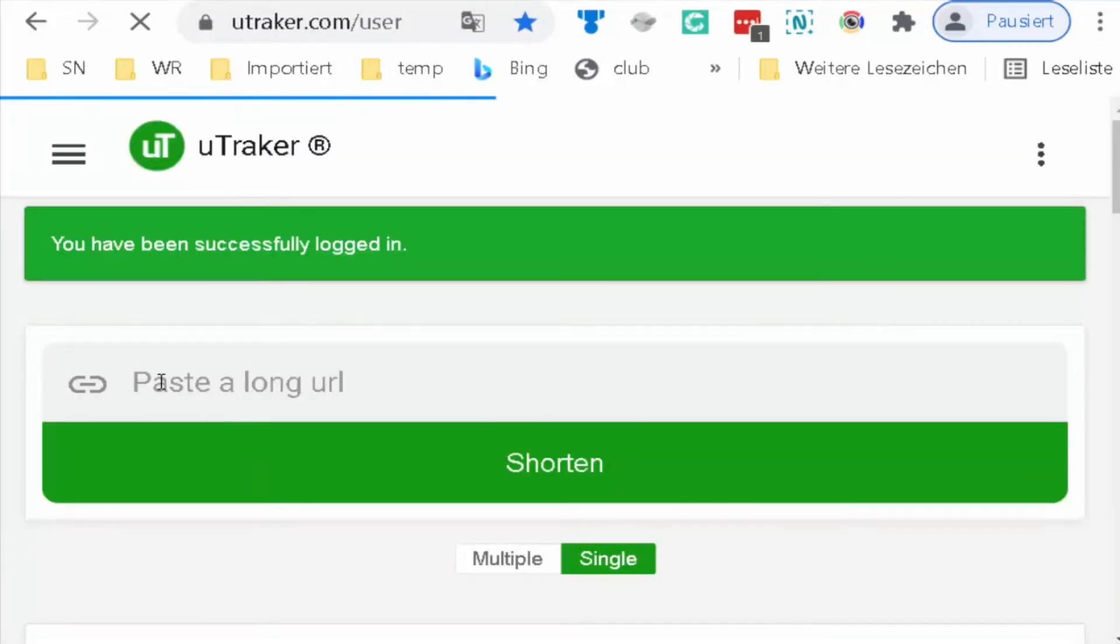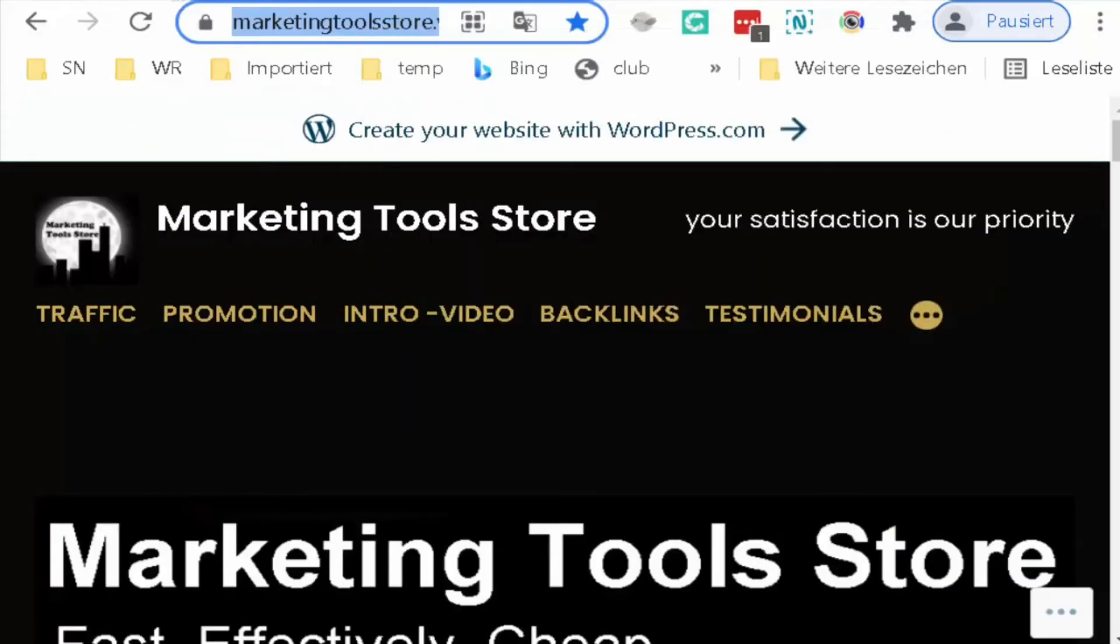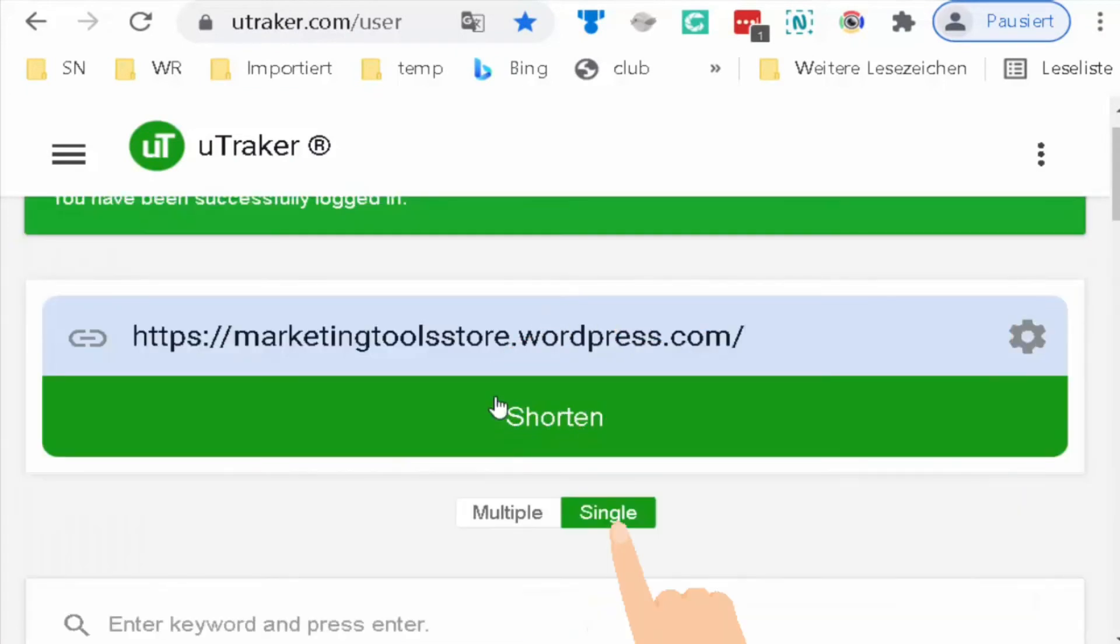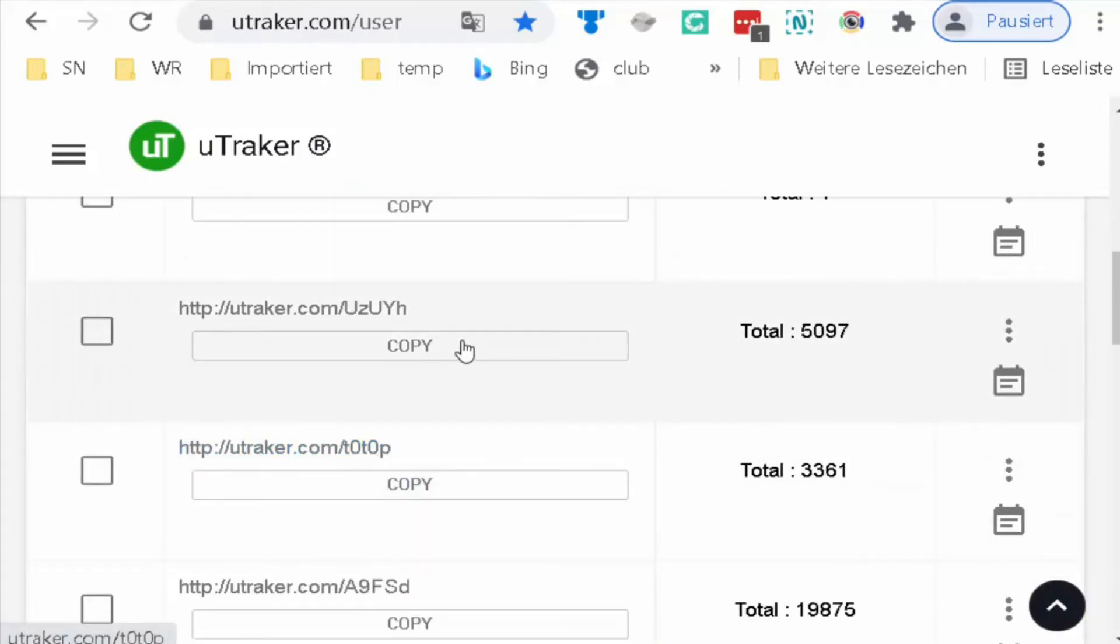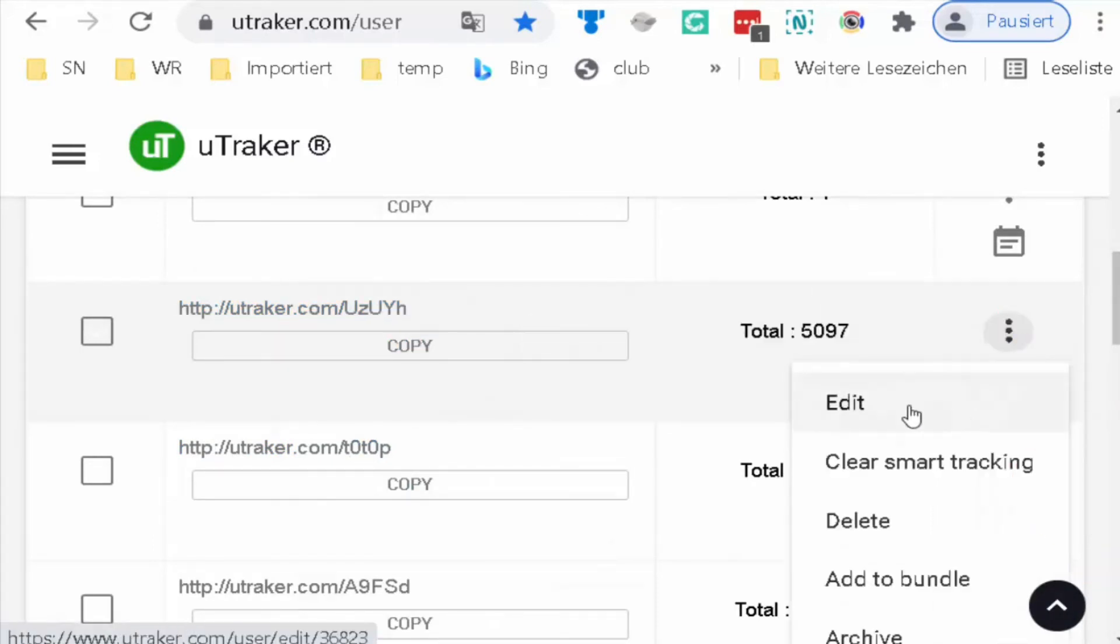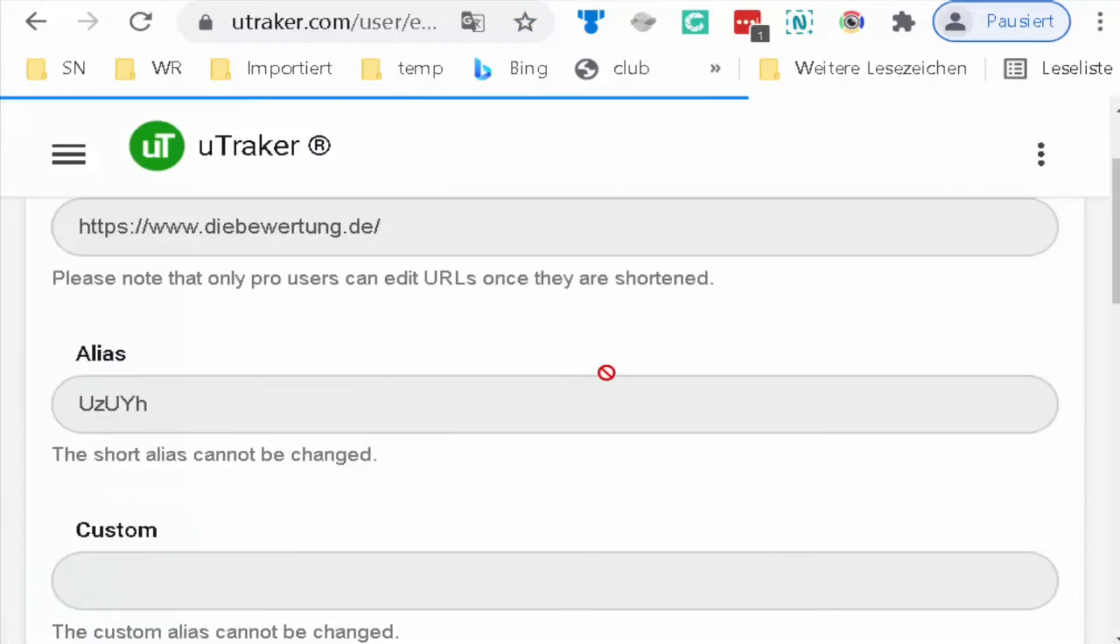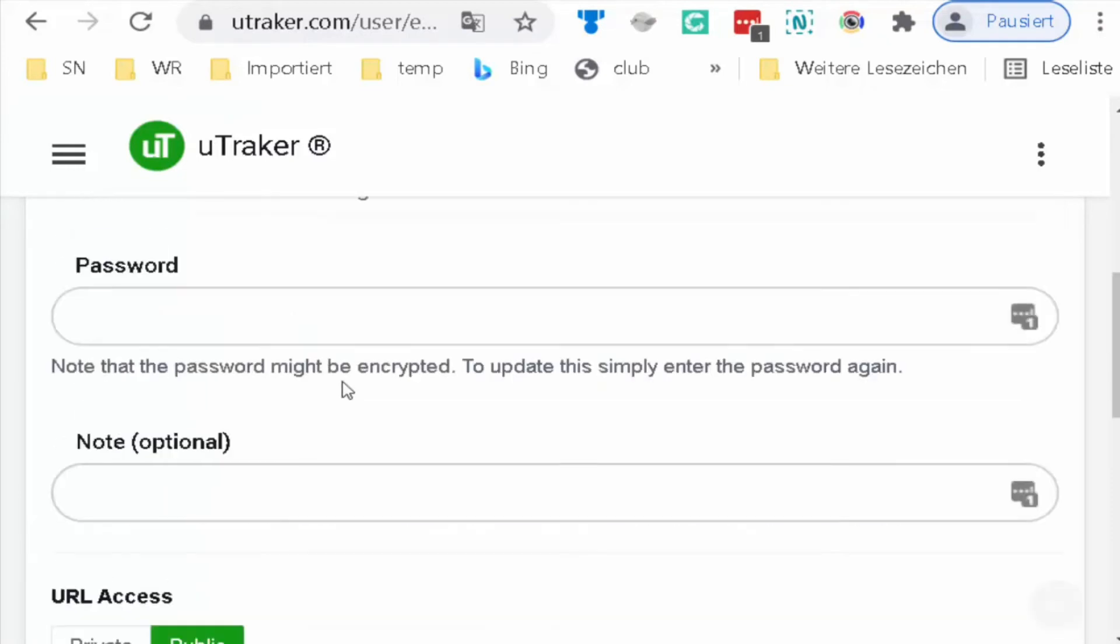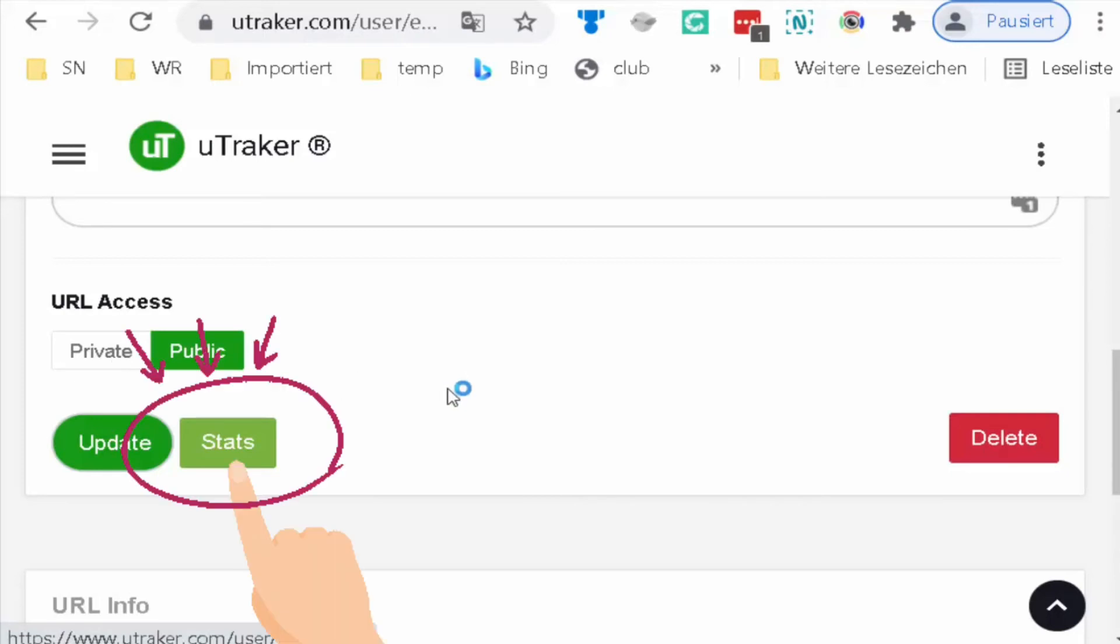I will take my link, copy it, and paste it here, then shorten. You will see the link that's shortened. I will take one to see the analysis. Click edit, and then you can see more information about the link. Then we click status.